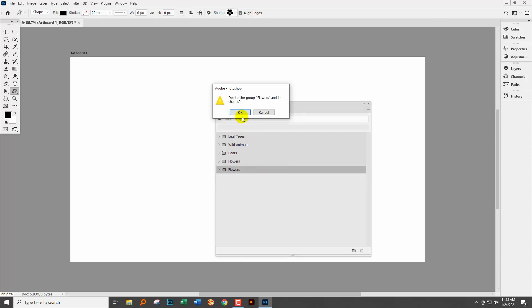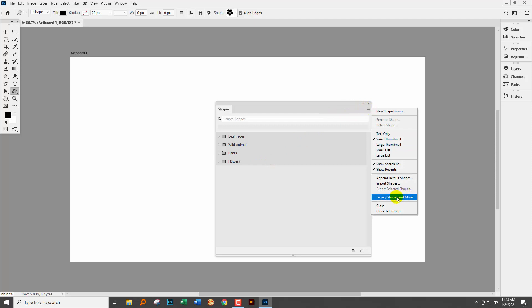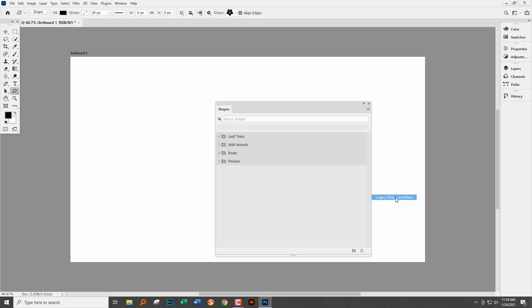But we didn't come here just to clean up the mess I made of my shapes panel. We came here to find the old shapes. Well here on the fly out menu is an option that's legacy shapes and more. So if I click here we're going to add back in the legacy shapes. The shapes that we've had in previous versions of Photoshop.